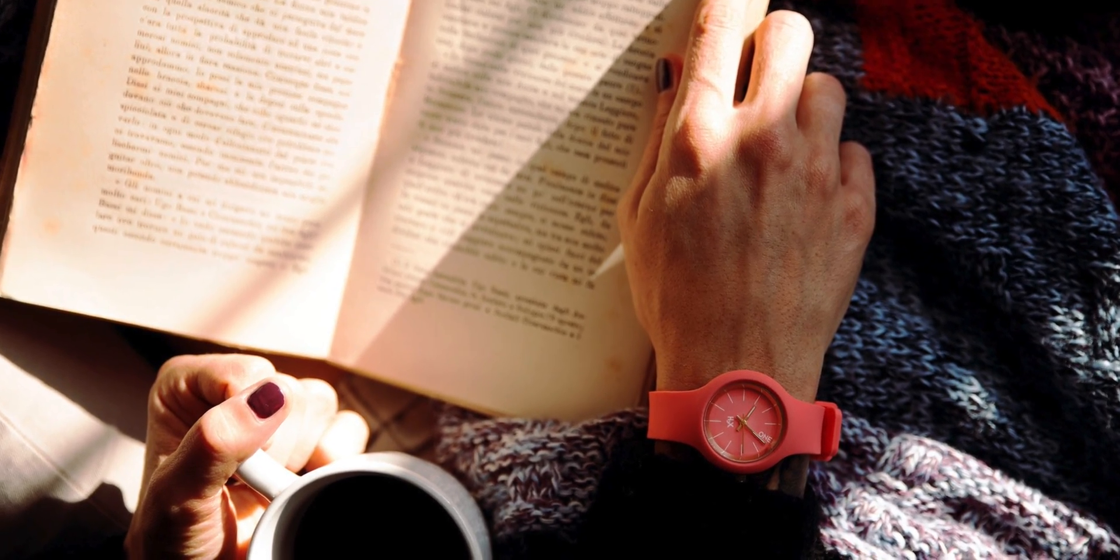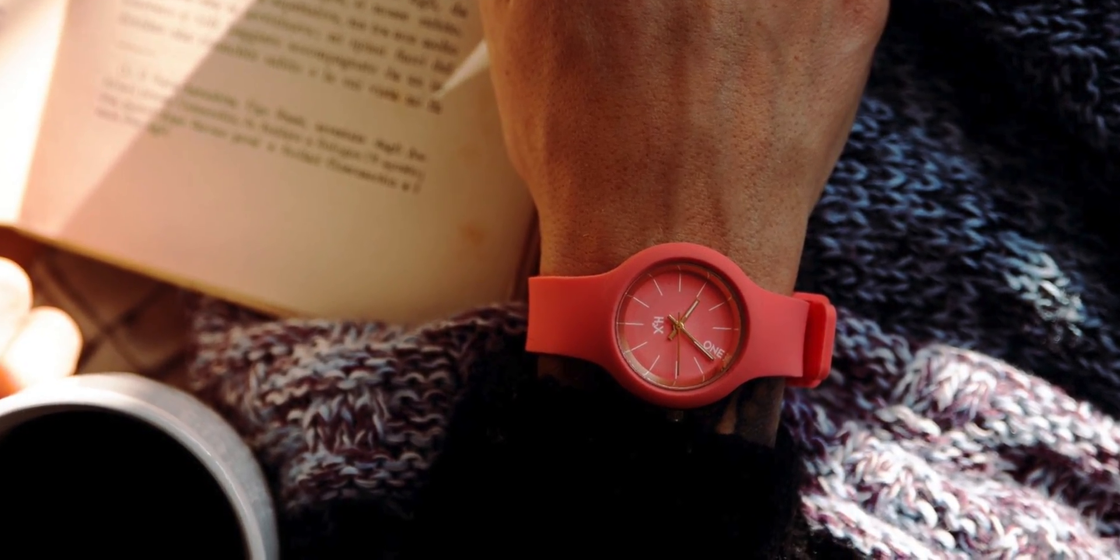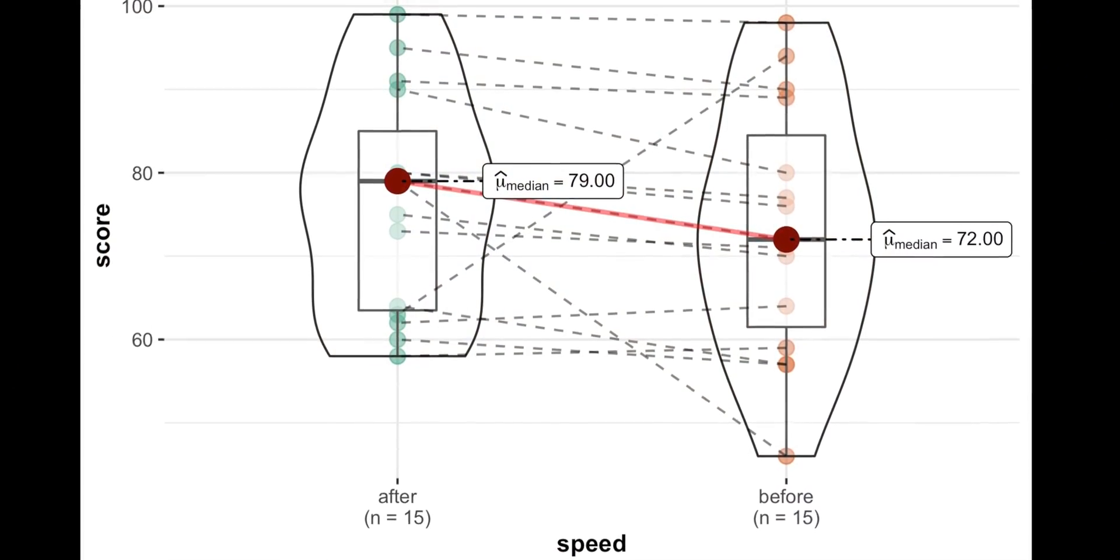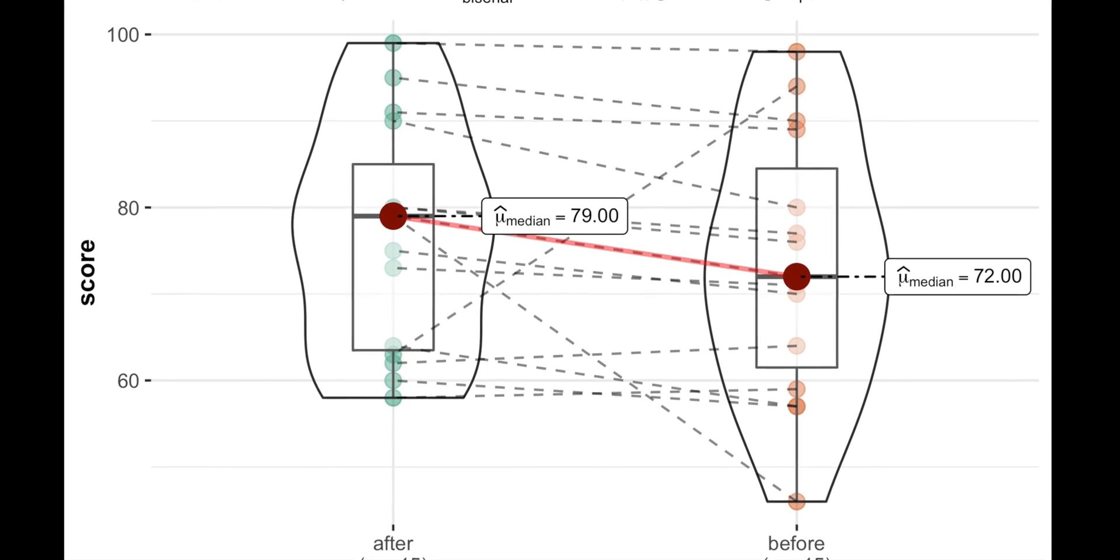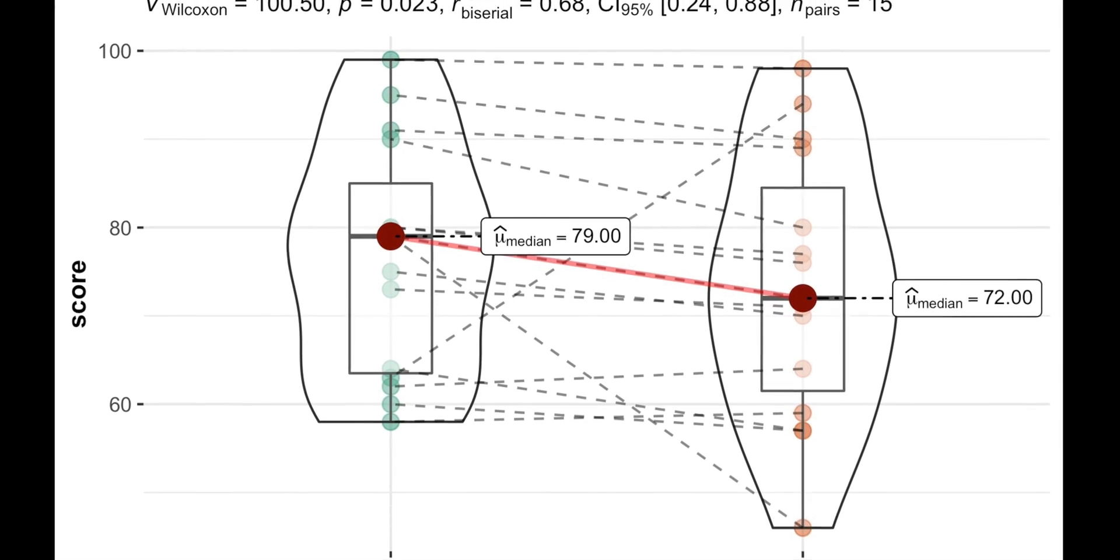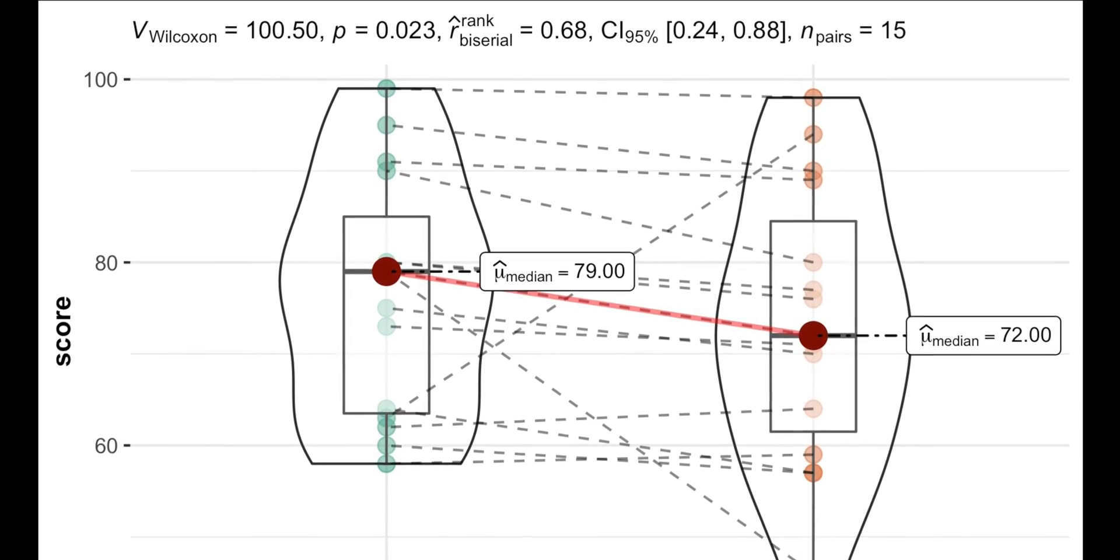Can a speed reading exercise make you a faster reader? Well, Wilcoxon's signed rank test displayed here is a correct test to answer this question.